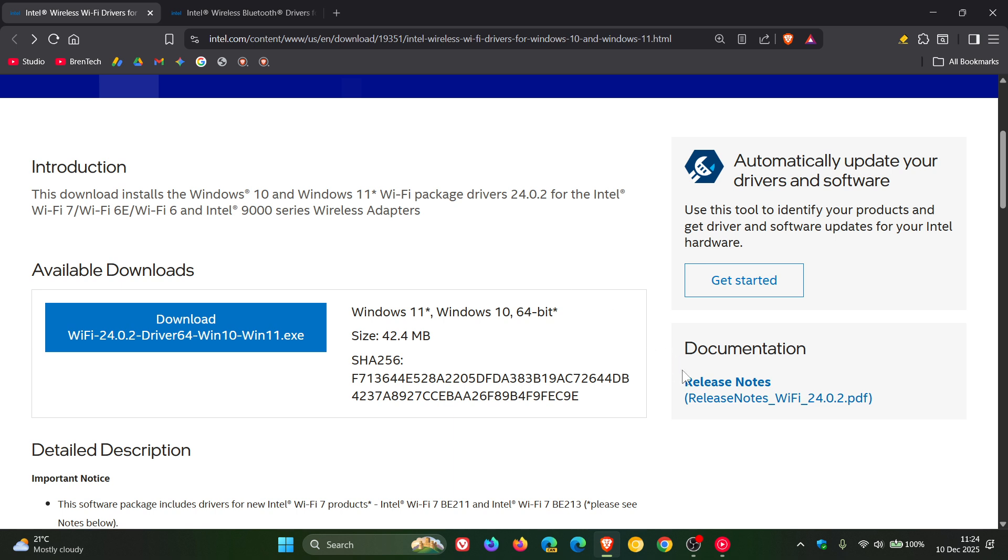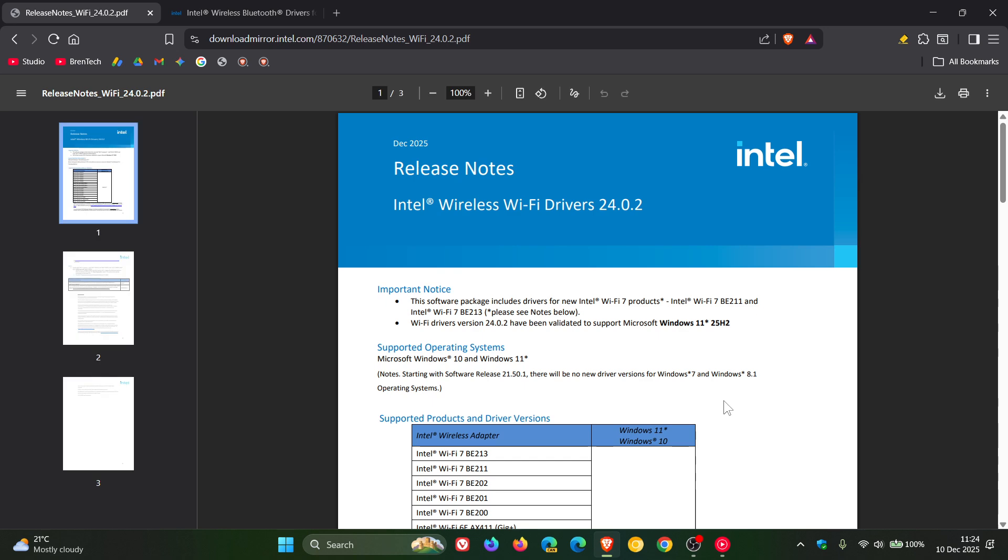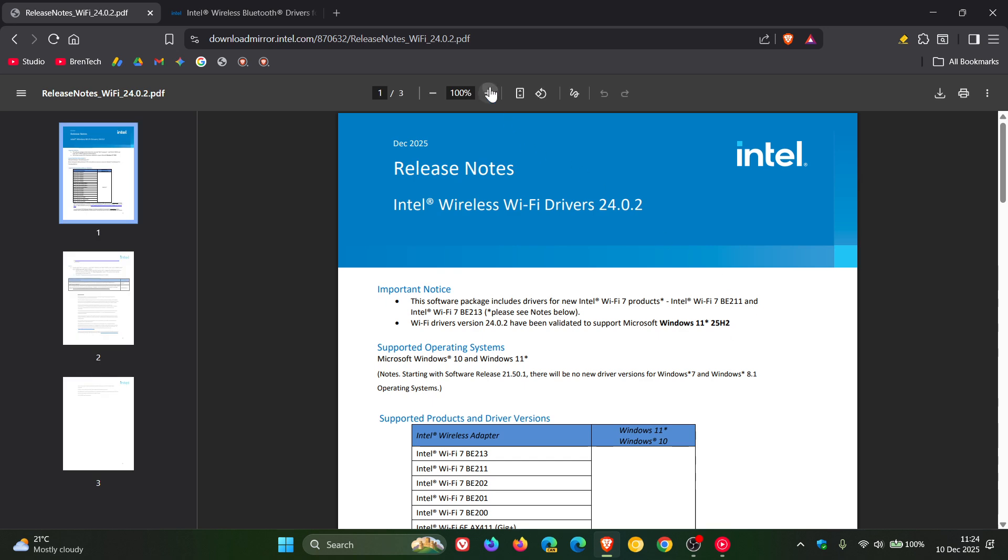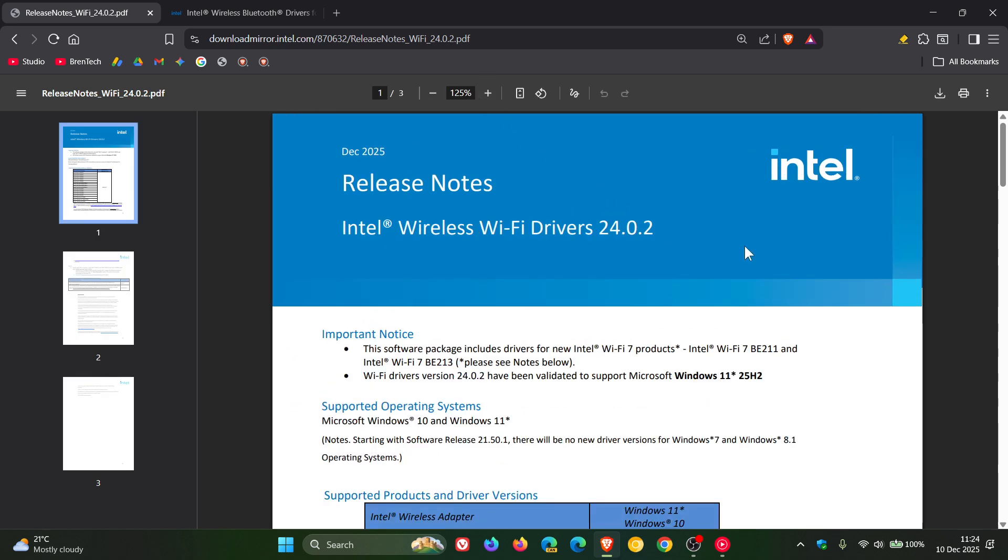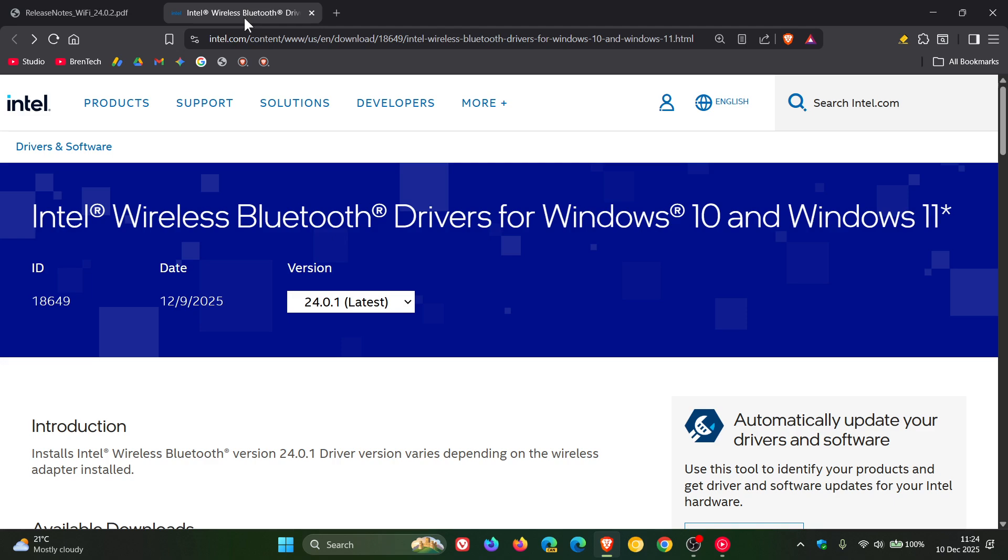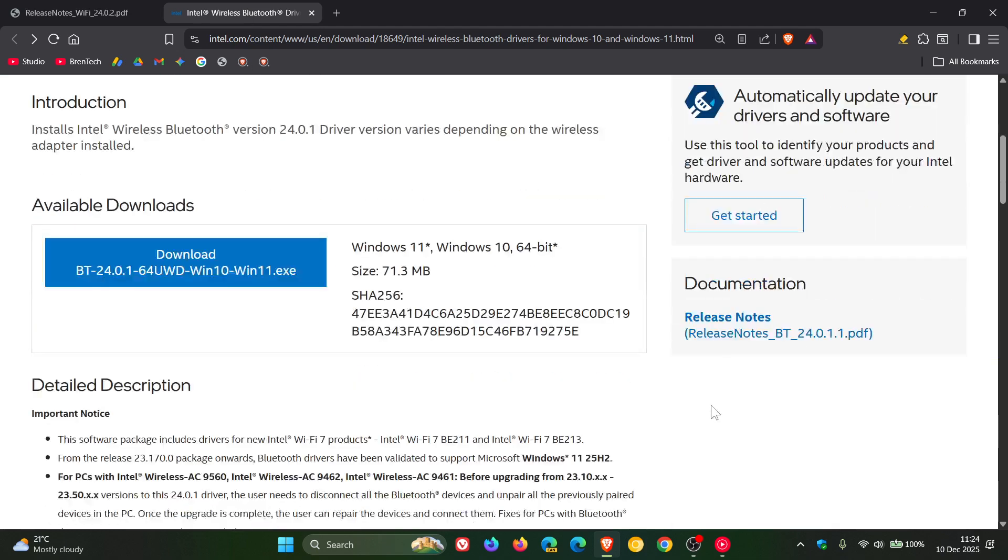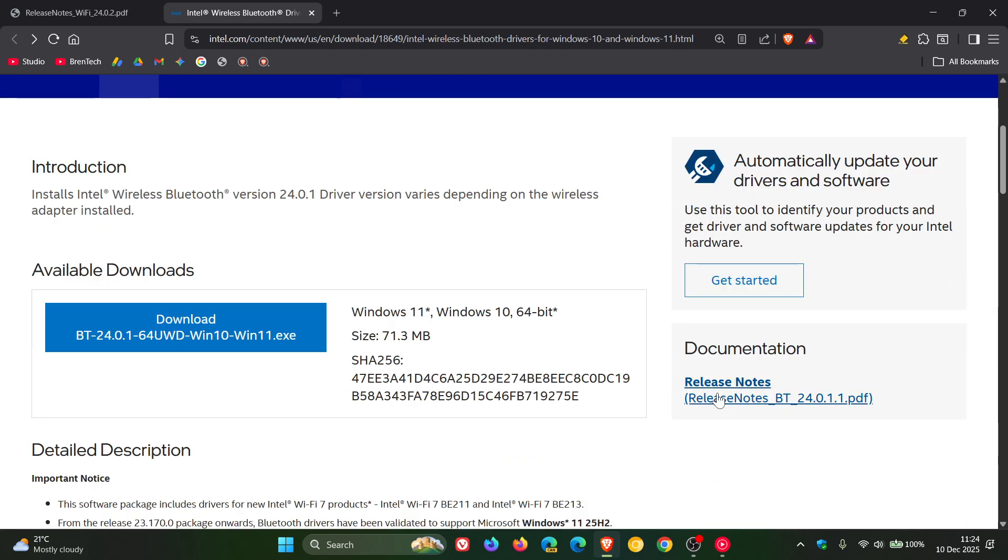And if we click on the release notes, here we can see Wi-Fi drivers version 24.0.2 have been validated to support Microsoft Windows 11 25H2. And if we do the same with the Bluetooth driver...